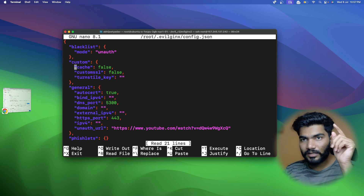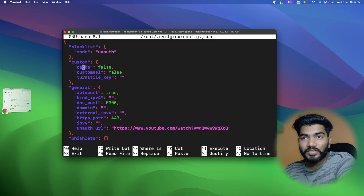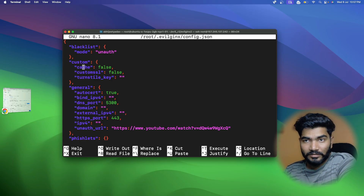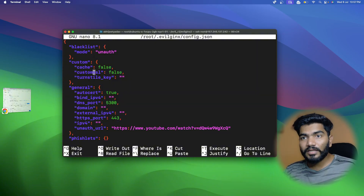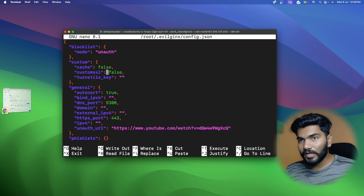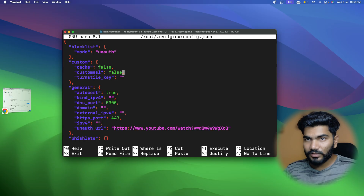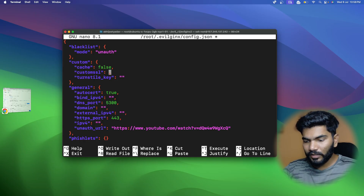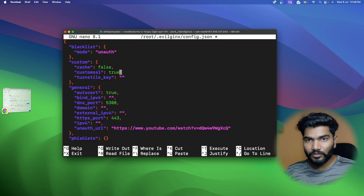First, under 'custom' there is an option called 'scache', which means we can cache the website files to increase the speed of EvilGinx. Then there is a 'custom_ssl' option which is set to false right now. We need to make it true, so let me type 'true' here - that will enable it.